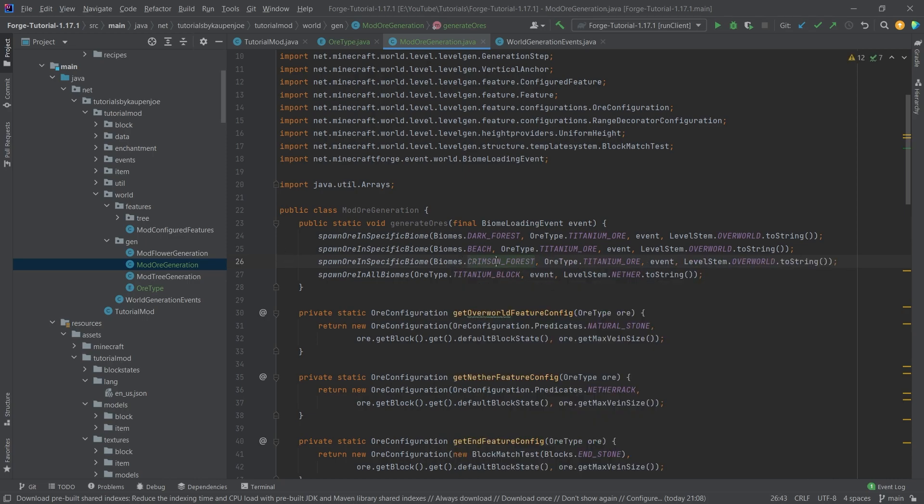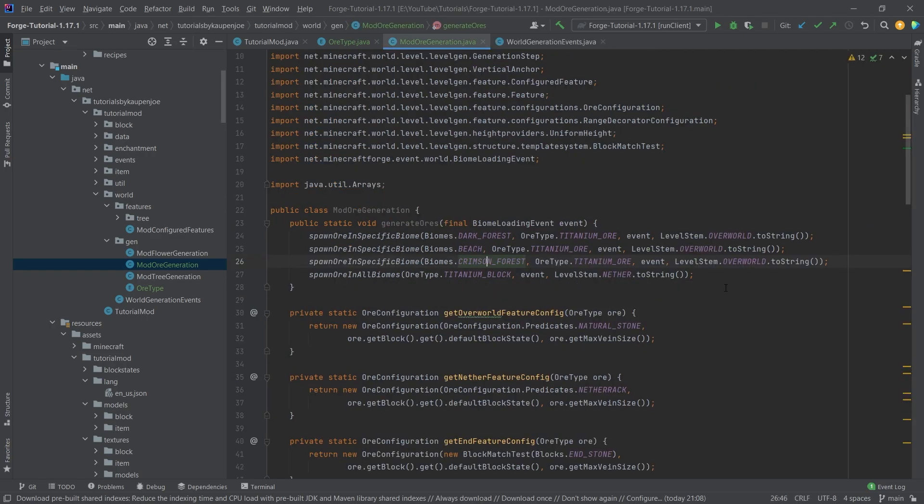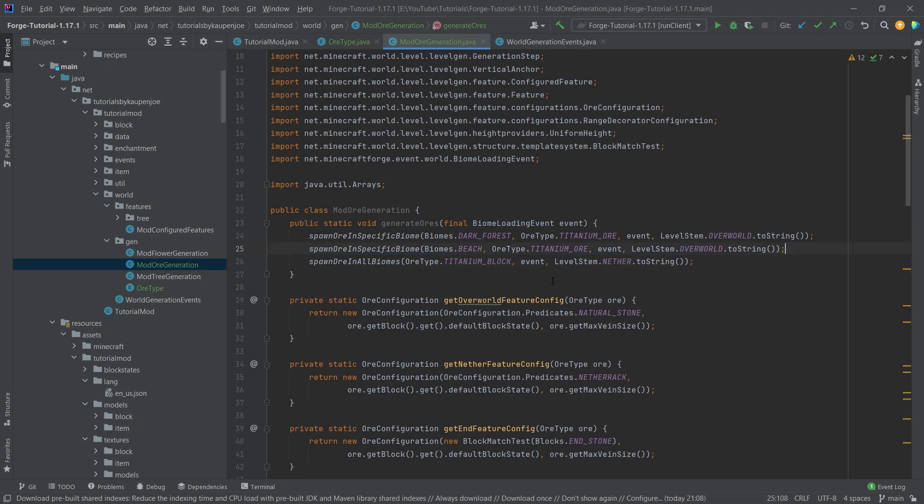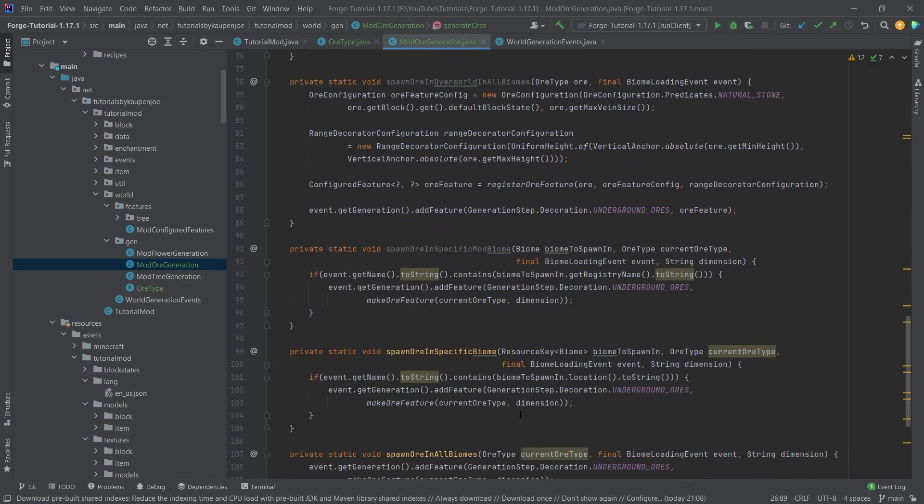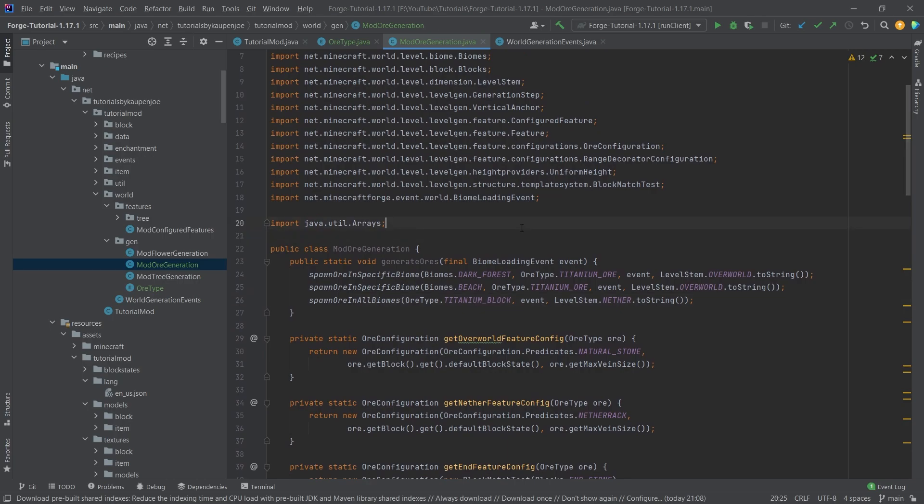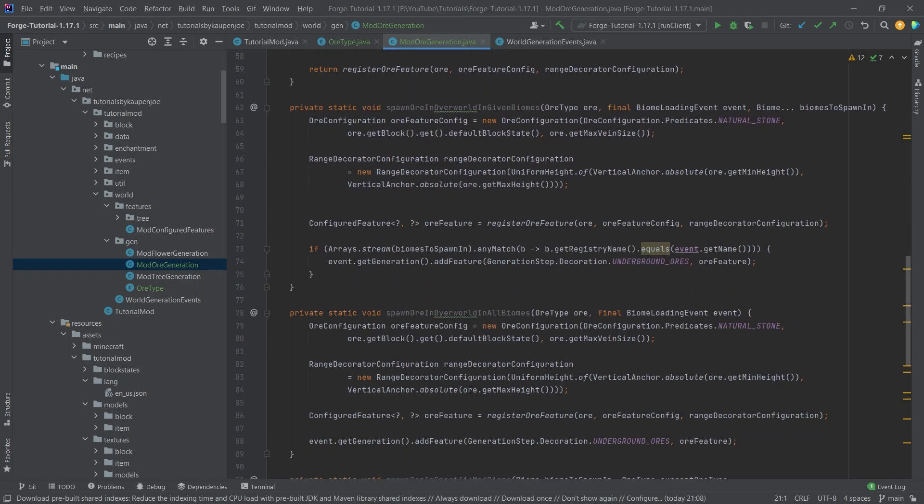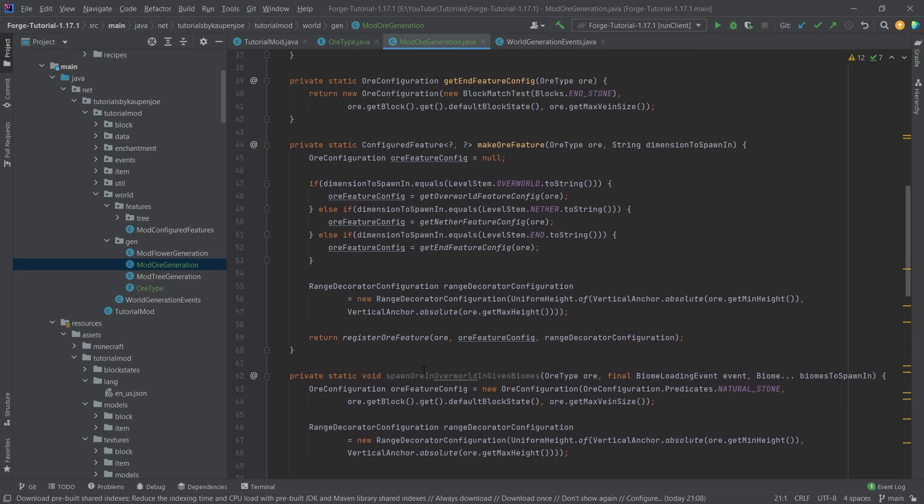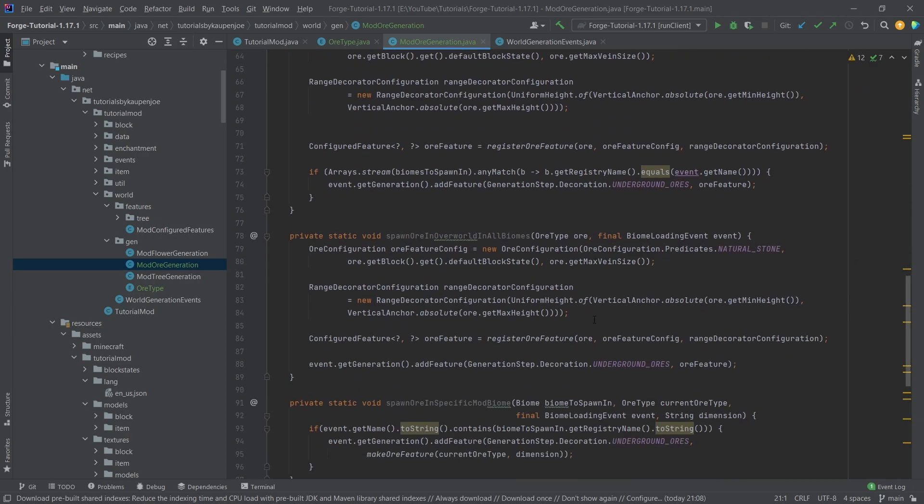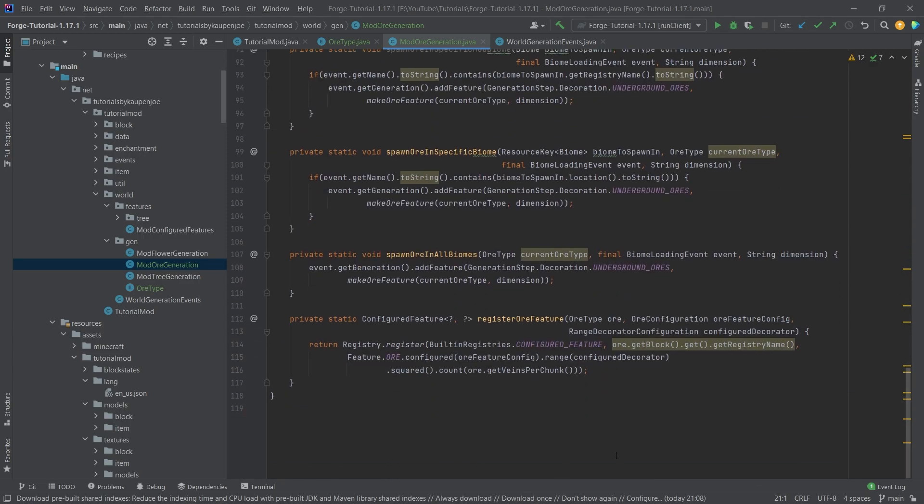Now the crimson forest in this case actually wouldn't work because I believe that the crimson forest is actually something that's in the nether. So I would have to change the level stem here to nether. But that's also very important. But otherwise, this pretty much just does all of the heavy lifting. This is once again a class that is done and was made by myself. This is just something that you can copy over and take a look at and use for yourself.